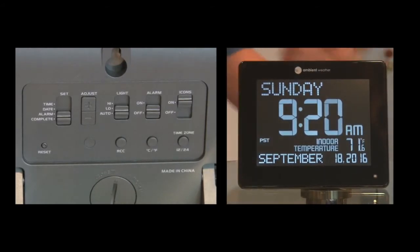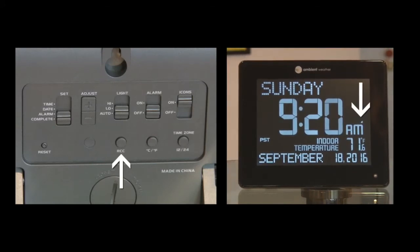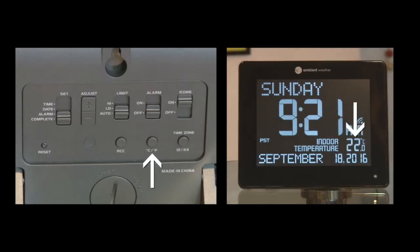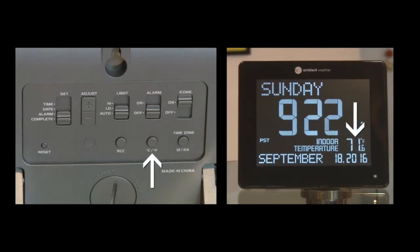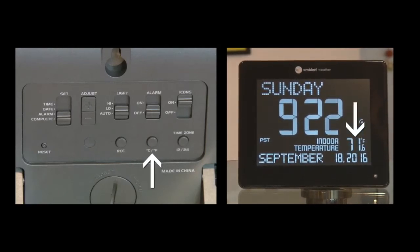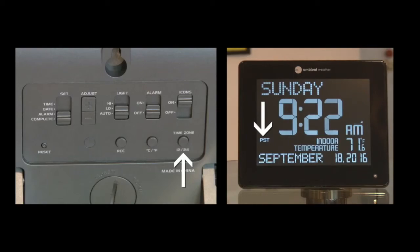Pressing the RCC button manually has this Ambient Weather clock looking for the radio signal from the NIST radio clock in Colorado. The degrees Celsius or centigrade and degrees Fahrenheit button toggles to those temperature scales. The time zone button can select your time zone and toggle the display between 12 and 24 hour clocks.